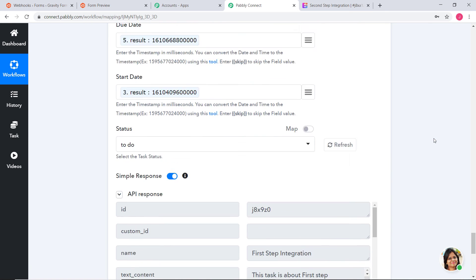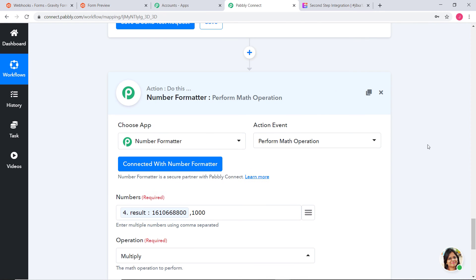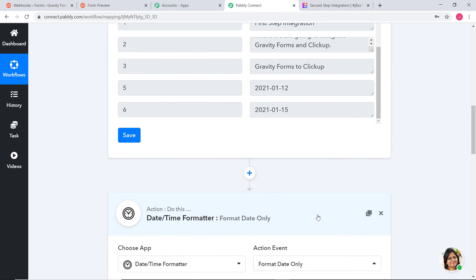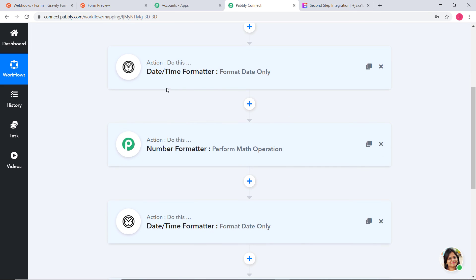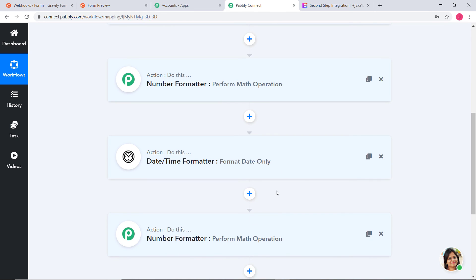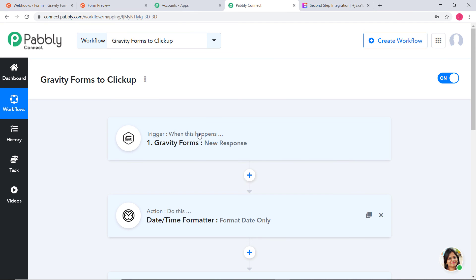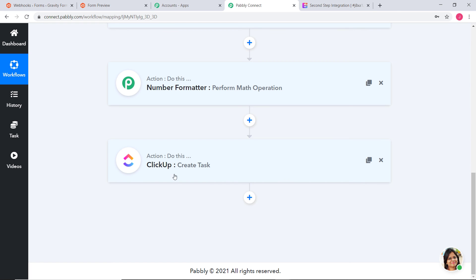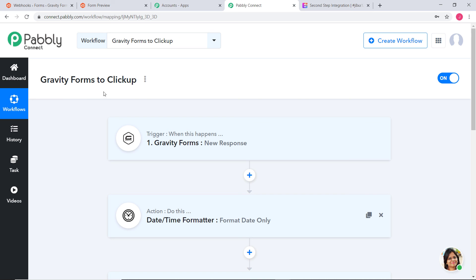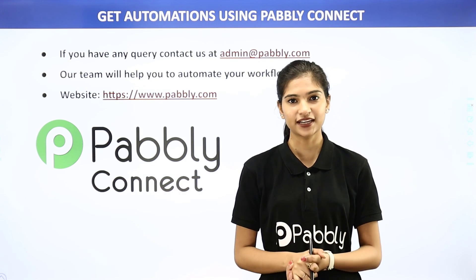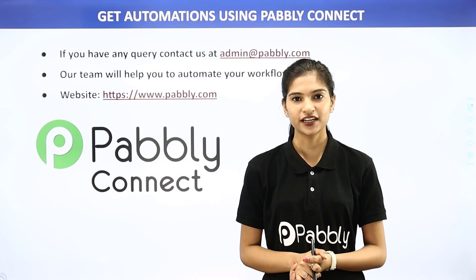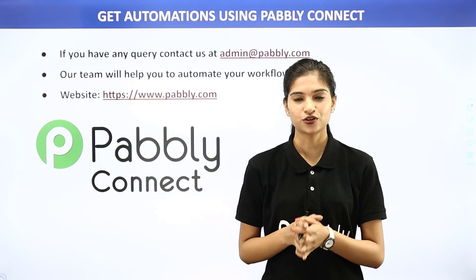In our workflow, first we created a new response through Gravity Forms, then used Date or Time Formatter and Number Formatter to convert Start Date and Due Date into Timestamp and millisecond format — this was done twice, once for each date. After that, we created a task in ClickUp. So now every time a new response is received through Gravity Forms, a task will be automatically created in ClickUp. You can integrate any software applications using Pabbly Connect. For any queries, contact admin@pabbly.com or visit www.pabbly.com. Thank you.